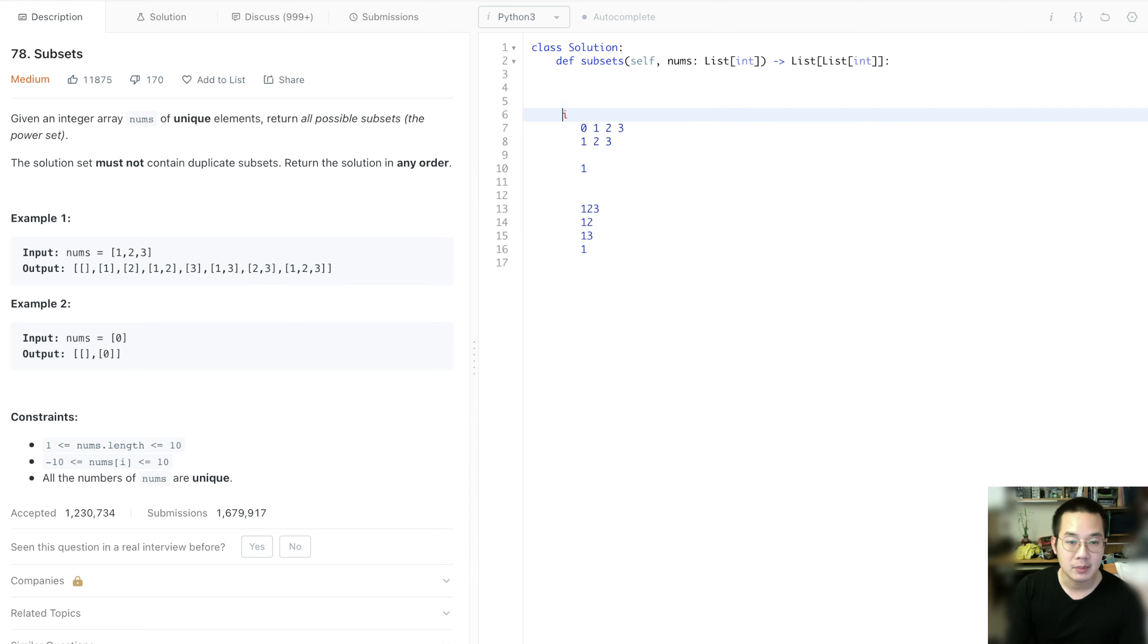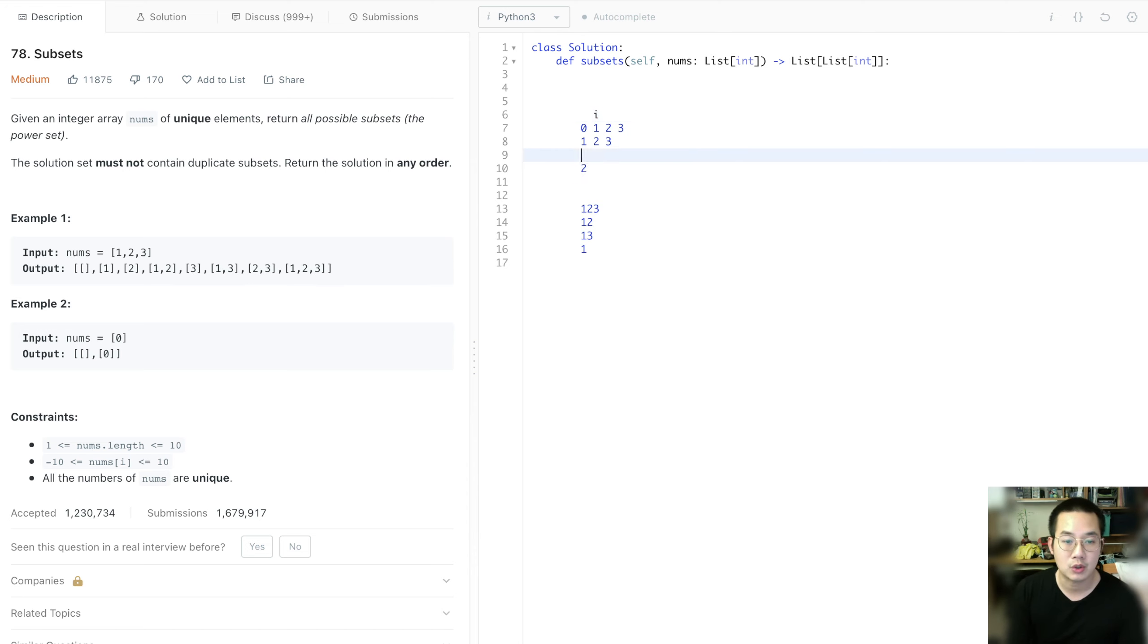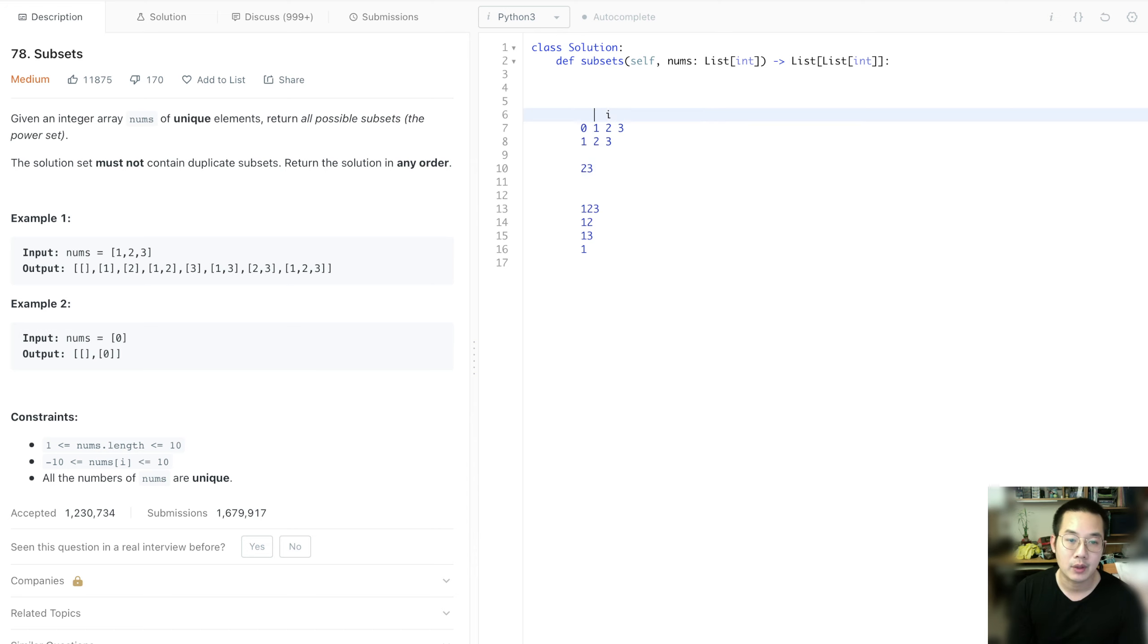In this place, once we're here, we skip the 1. And then we just do 2. We take the 3. And we go all the way to the end. So we have 2, 3.